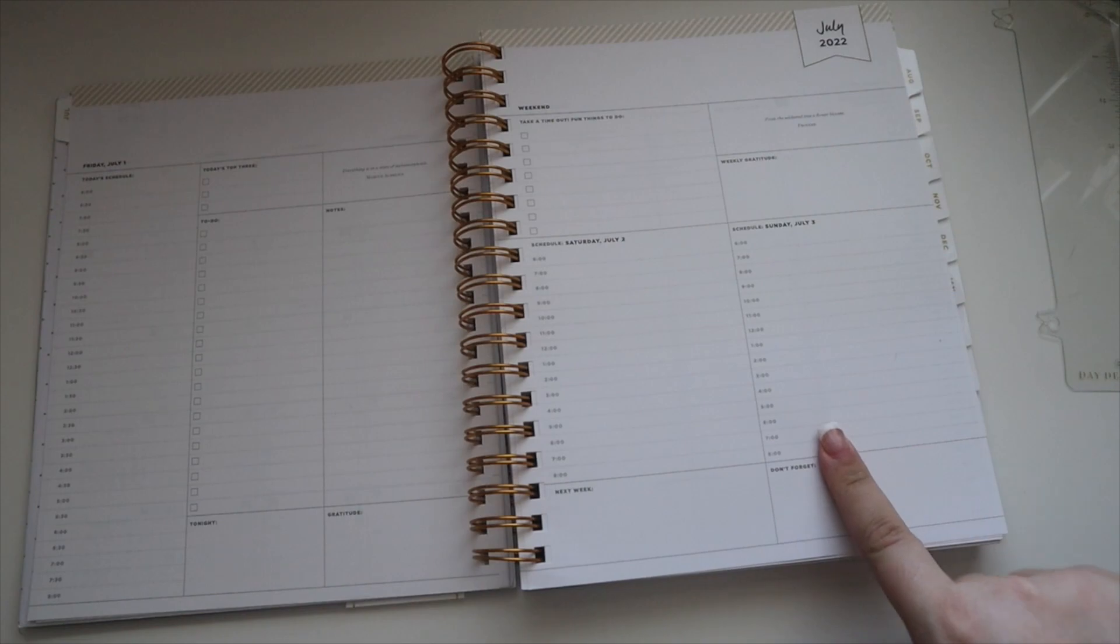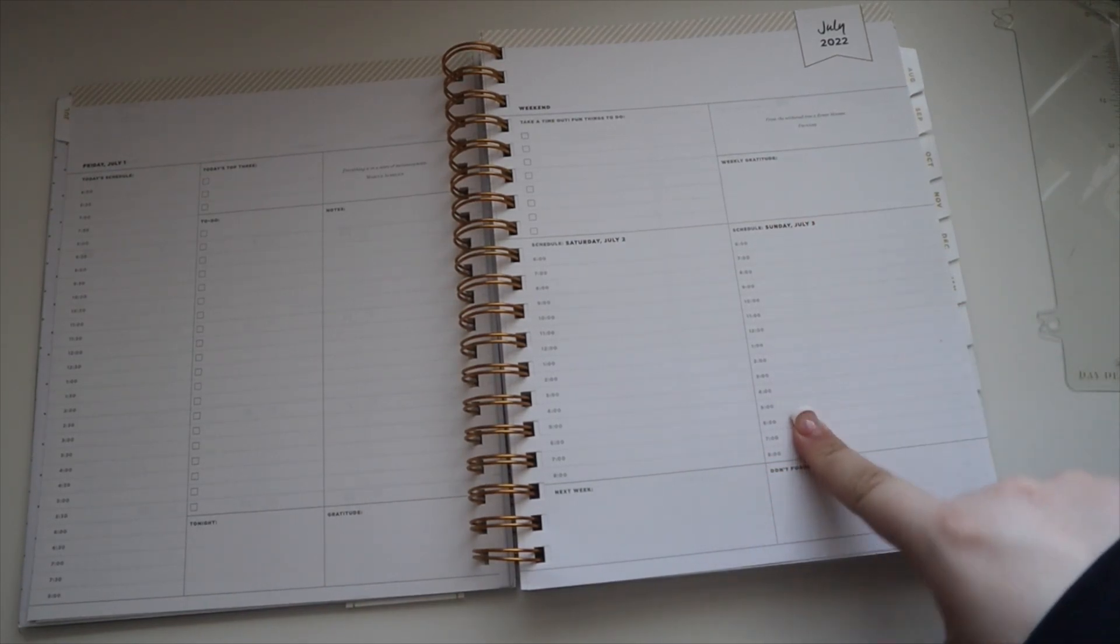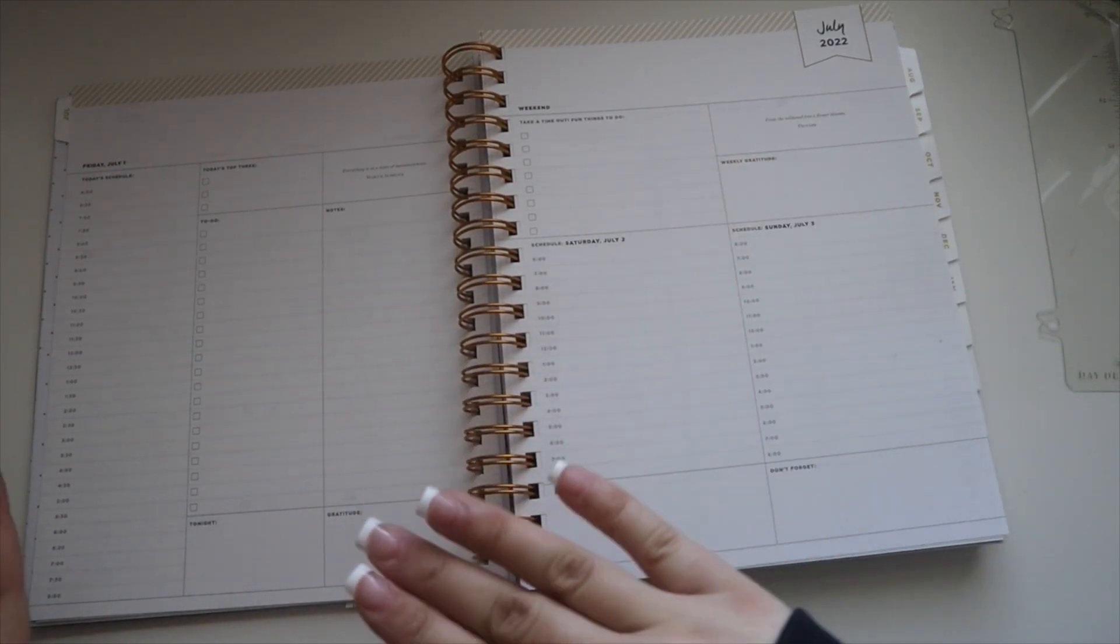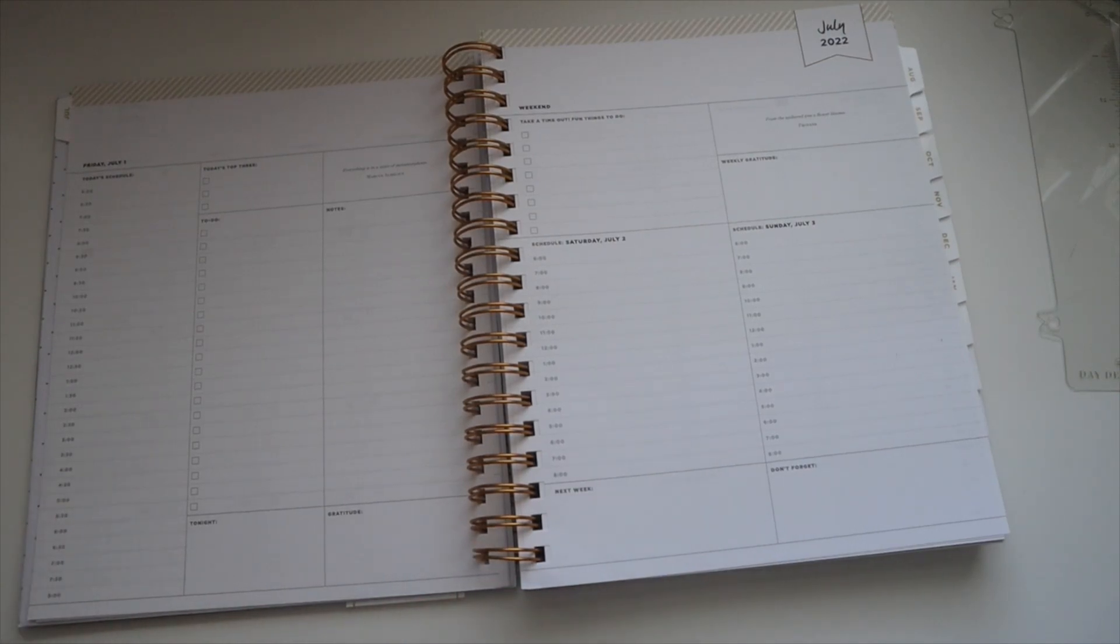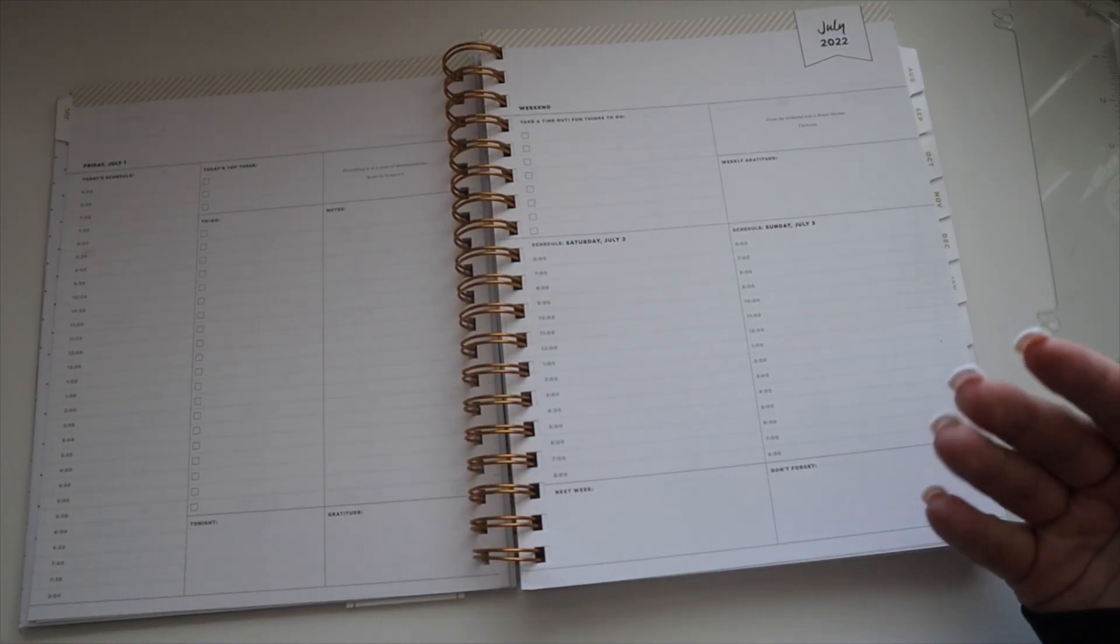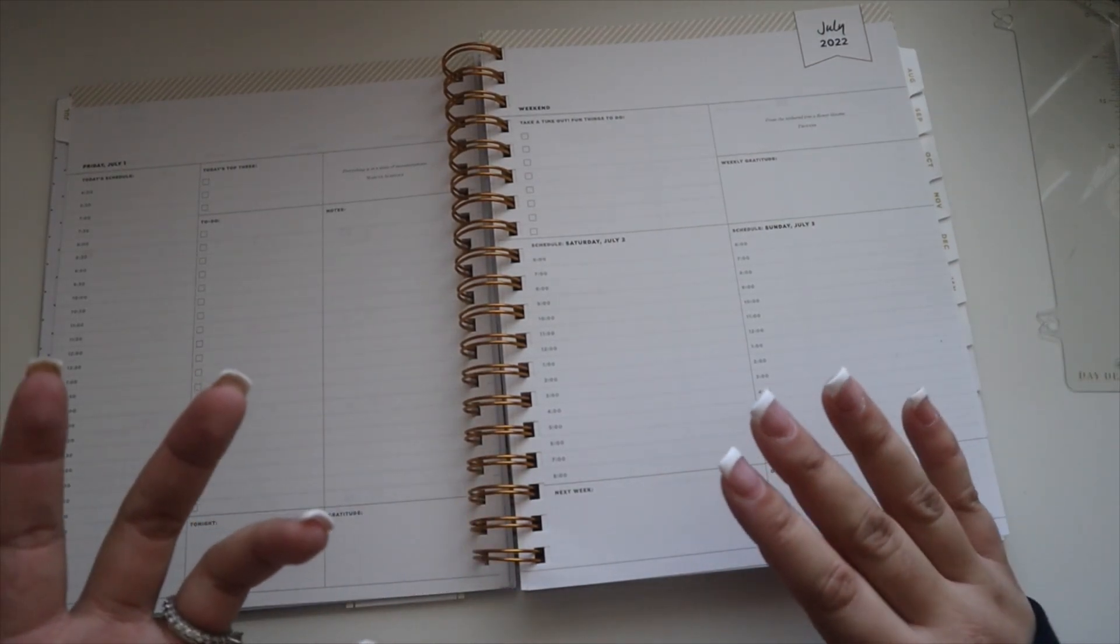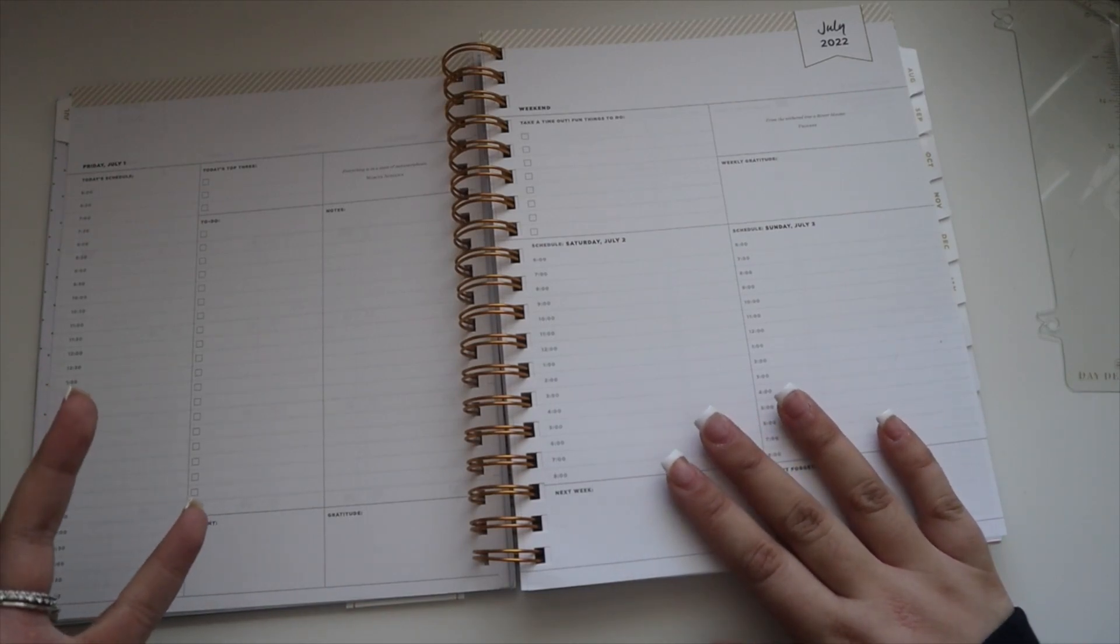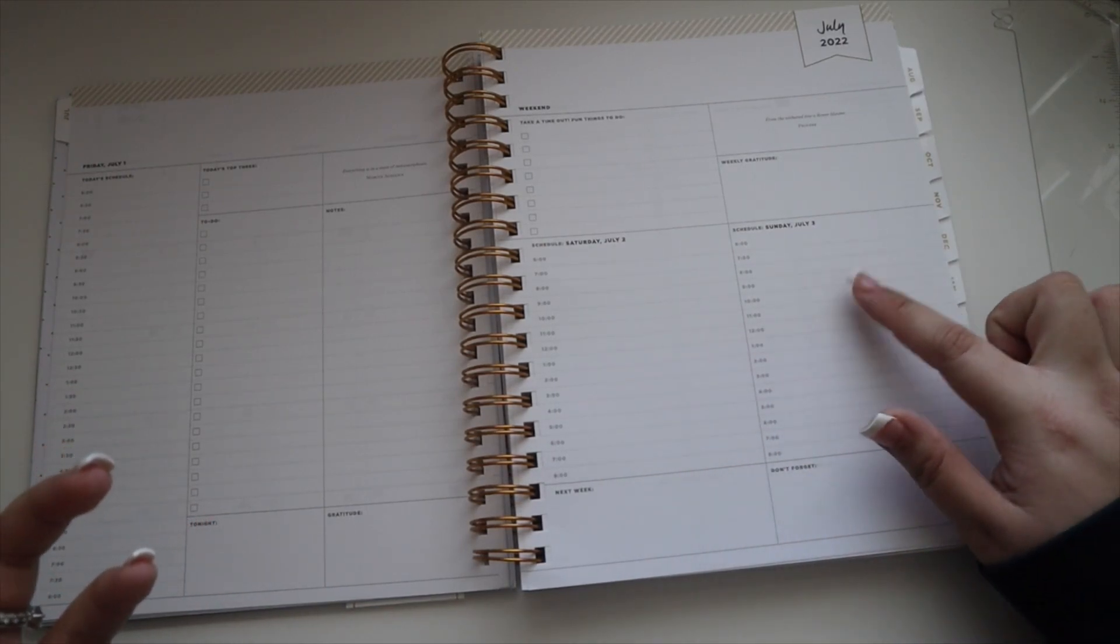You just don't have the half hour increments, which typically on weekends I feel like you don't really need it. Once we do start traveling for work, I'll probably use the weekends to write in travel notes and different things like that.